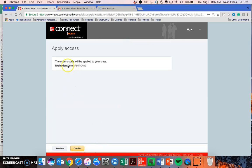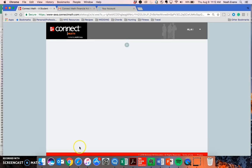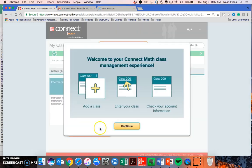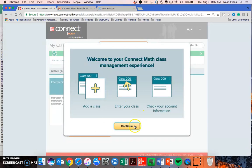Here, I see when my access to this course will expire. And once I click Confirm, I'm officially enrolled. I'm taken to the My Classes page where I can manage any and all classes that I have in my ConnectMath account.